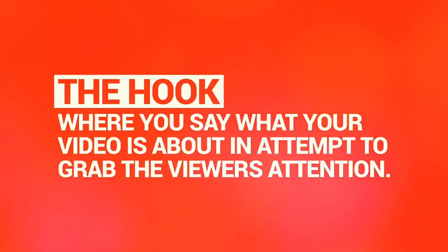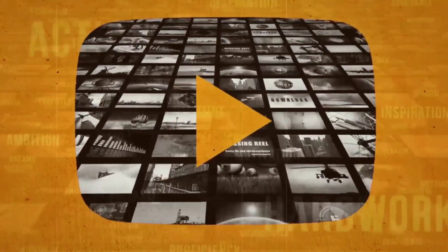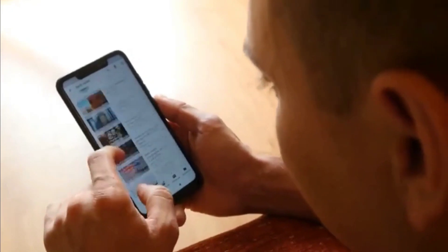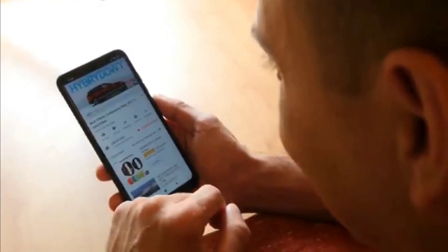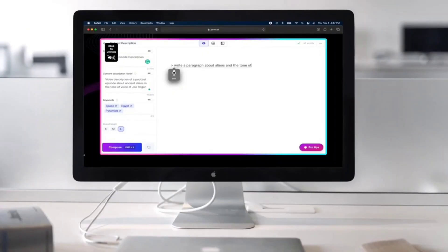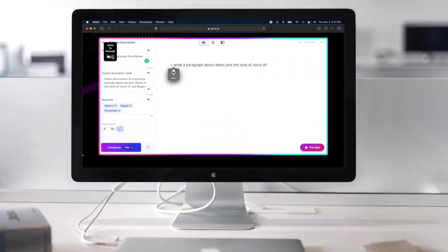The hook of the video is where you need to let your audience know that your video is going to help them solve their problem or answer their question. You have about 5 to 15 seconds to grab the viewer's attention before they click off and watch someone else's video. That's why the hook is so important. Let me show you how you can auto-generate an engaging video hook.